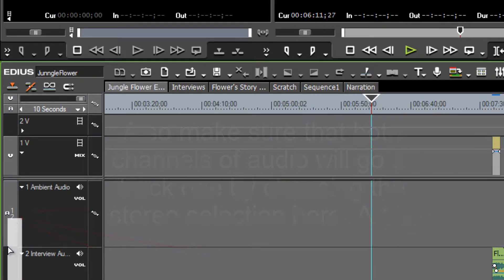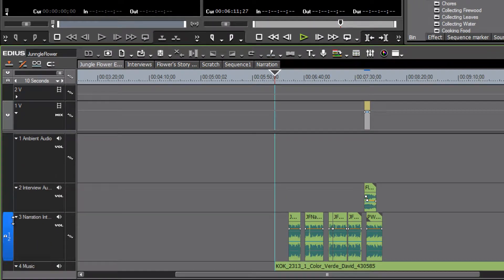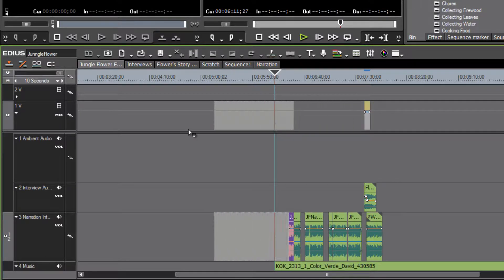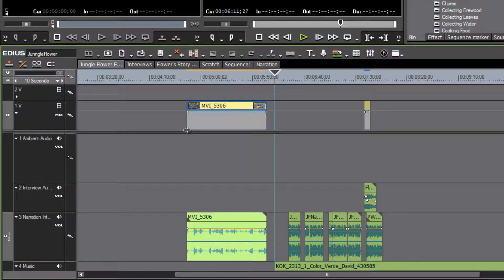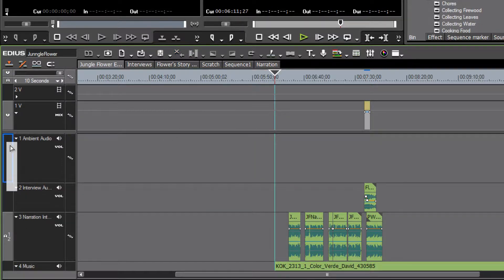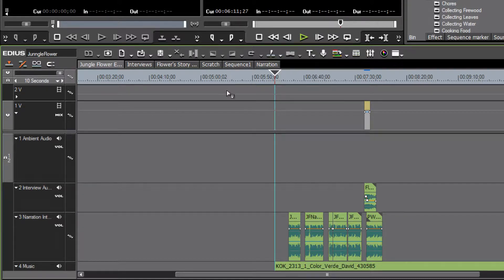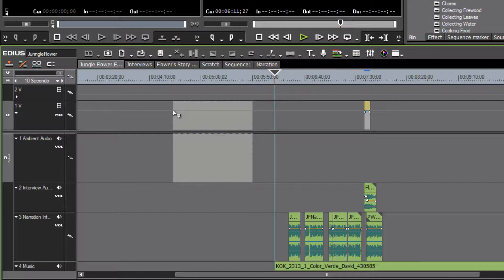If we had our selector down further when we dropped a clip, you'll notice that the audio will want to go down to where we've pointed it. But if we have that pointed to the ambient audio track, then the clips are naturally going to fall in place. When we point the video to video track one, the audio is going to go exactly where we want it.